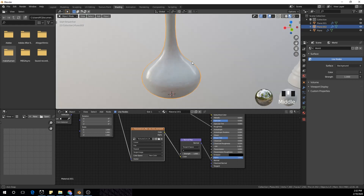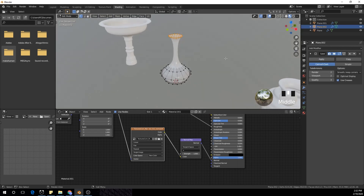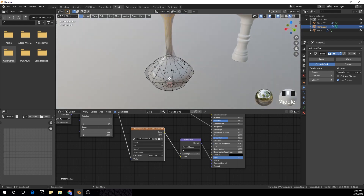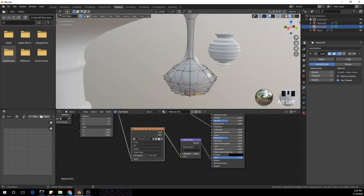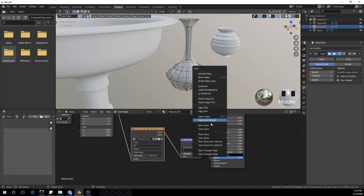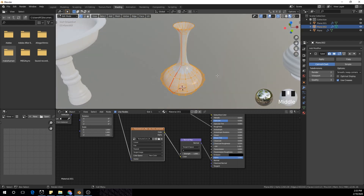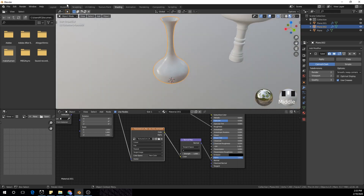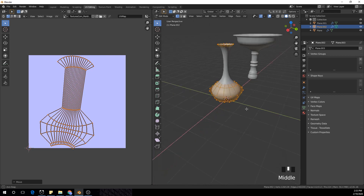We need to UV unwrap this so it looks good. Apply the Screw modifier, then go back to X-ray view with Alt+Z. Select one edge loop in the middle with Alt+Left Click, press Ctrl+E, and Mark Seam. Select everything with A and press U to unwrap. In the UV Editing tab we have a simple unwrap — for this small pot this looks fine, so we'll leave it like that.